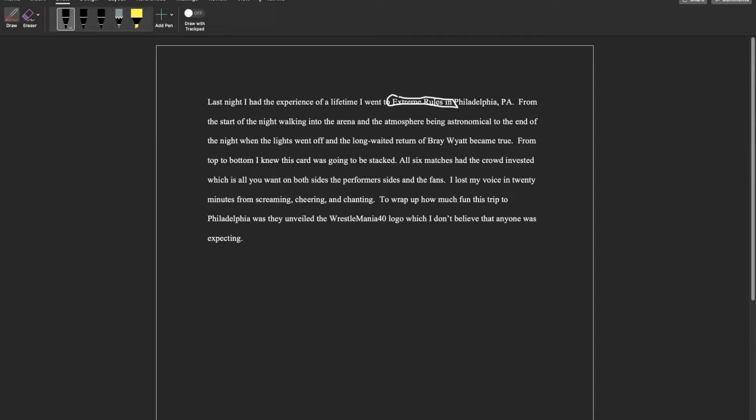There were chants in the arena last night, and it's kind of a not cool thing to do in the wrestling community to chant another promotion at a certain promotion, but they still did it anyway.